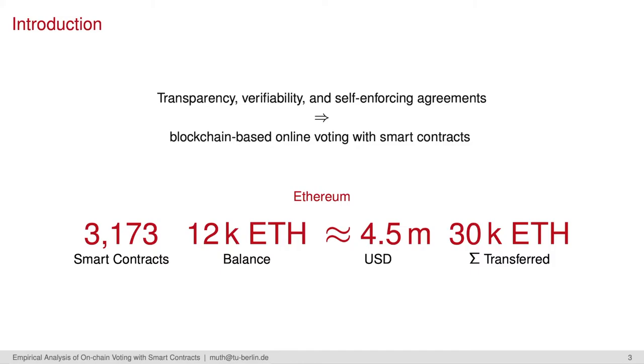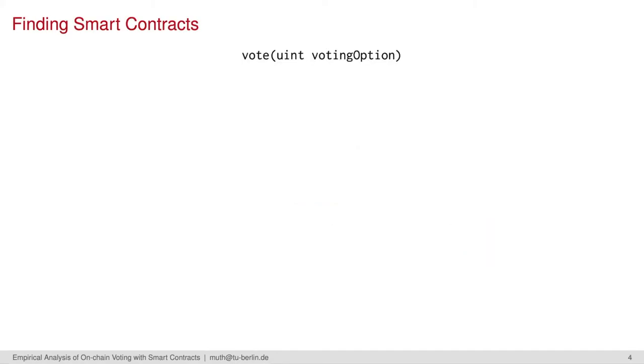Altogether, all found smart contracts managed almost 30,000 Ether. Given these numbers, we can already see the importance of blockchain voting based on a monetary perspective. Now, I just want to jump into the technical part by introducing our data analysis pipeline.